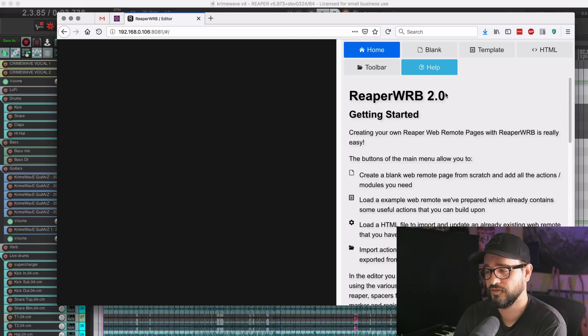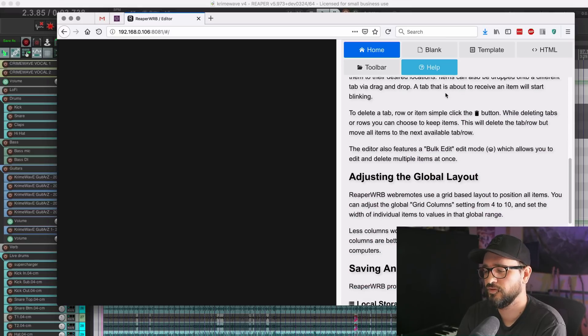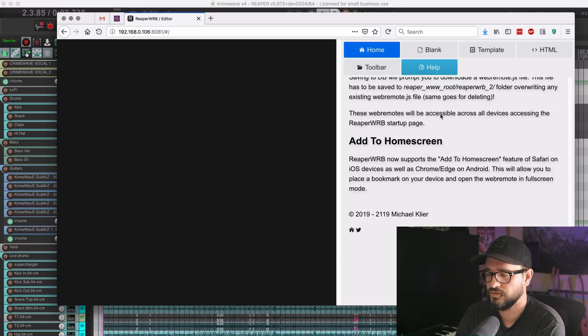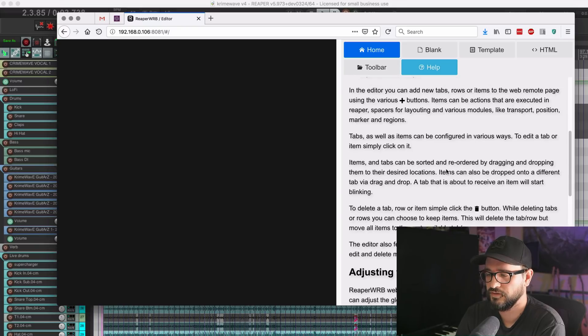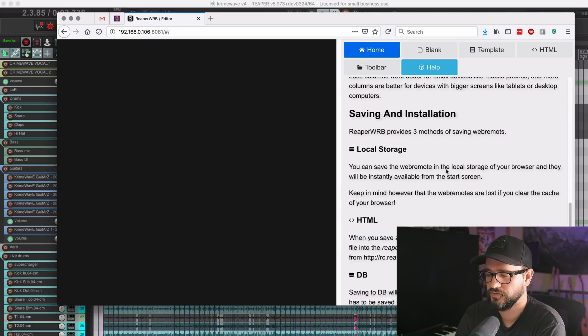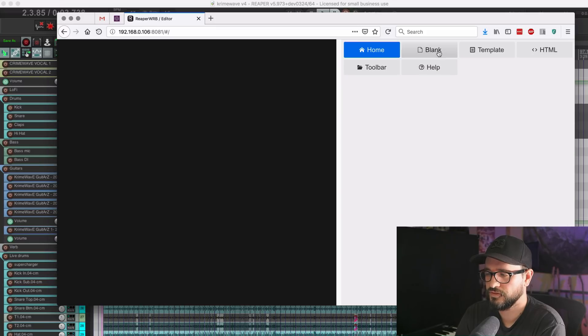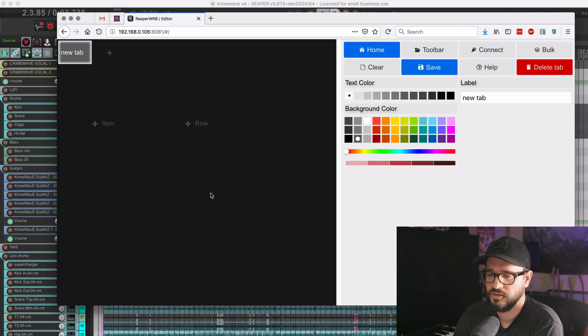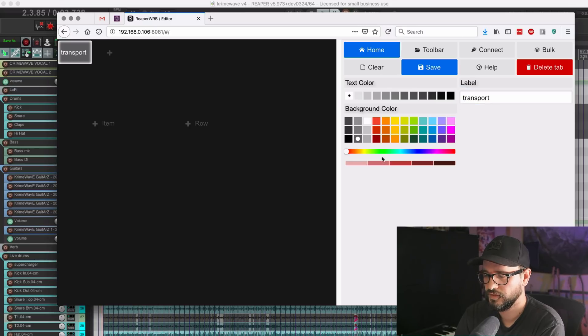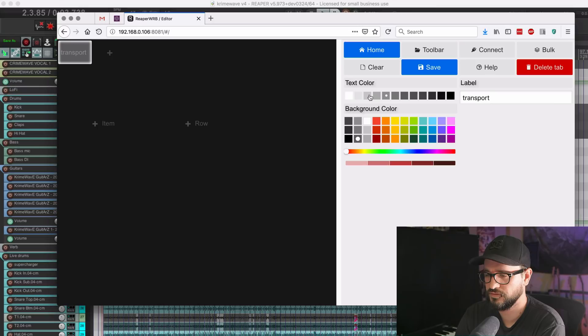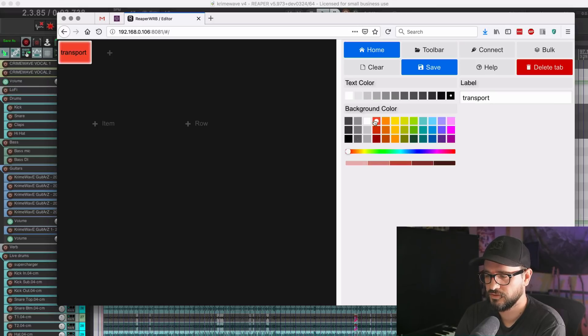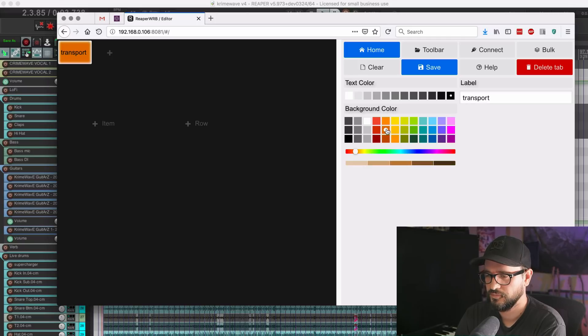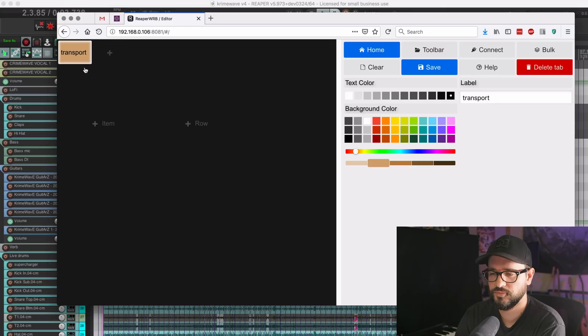We have a help screen that's available at any time on any of the editing pages, and so you can toggle that on and off. Michael wrote all of this out for us. We can click on blank to create just an empty web remote. And it'll start off with naming the tab. So this could be transport. We can change the text color, different shades from white to black, and we can also change the background color of that button.